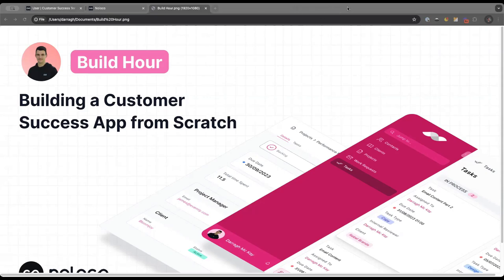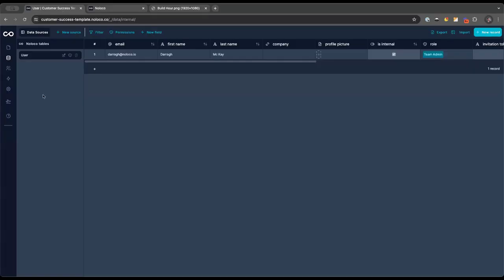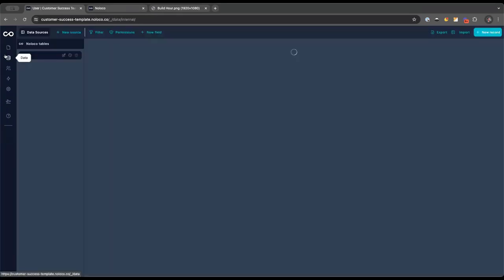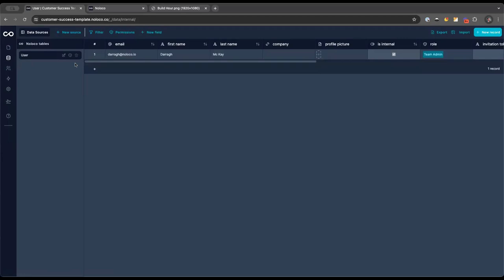Without further ado, let's start the first Build Hour. We'll also be sending out a feedback survey after this — let us know if you thought it was amazing and want to see more. I'm starting with a completely blank app. For those new to NoLoco, this is as blank as it gets — it comes with a user table with just me in it and a profile page. I'll be building out the tables first, then the app interface, then automations, and finally some different types of permissions.